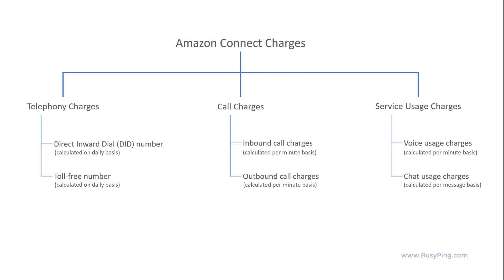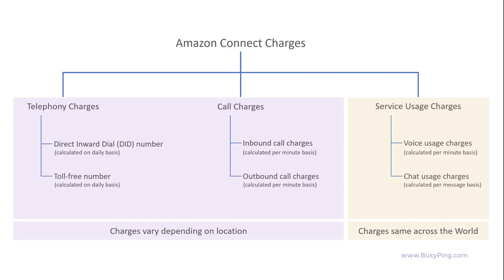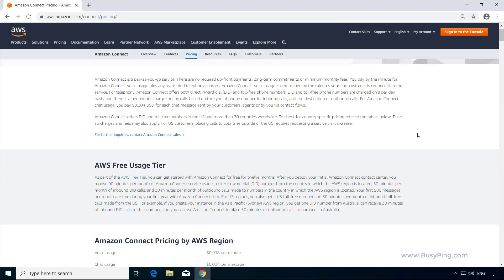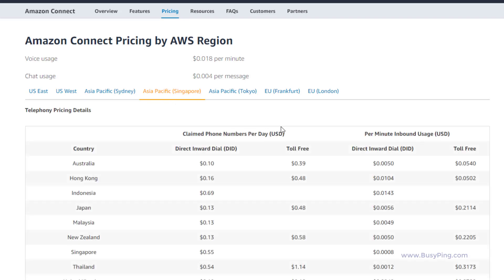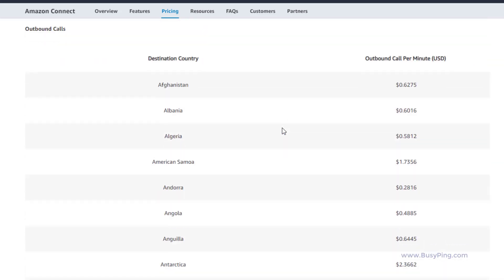The telephony charges and call charges vary depending on the location. However, voice and chat usage charges are the same across the world. Here you can see the charges for voice usage and chat usage, and under this table you can see the cost for the phone number and incoming call charges for various countries grouped into regions. Similarly, if I scroll down, you can see the outgoing call charges to various countries.